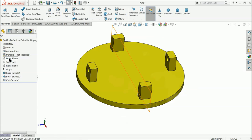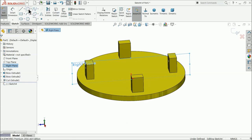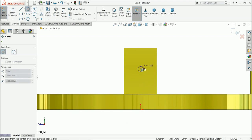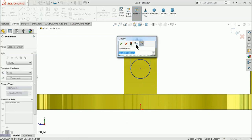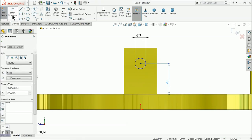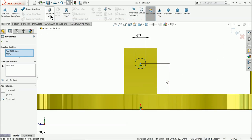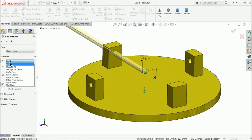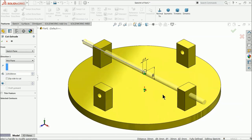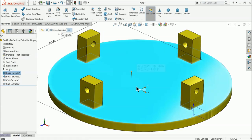Now let's try another way for the second hole. Choose any face plane, select right plane, sketch a circle with 7 millimeter diameter, and set the dimension to 20 millimeter. Choose the center point and origin point and make the relation vertical. Select extruded cut and set the end condition to mid plane — this is another way you can cut using any plane.